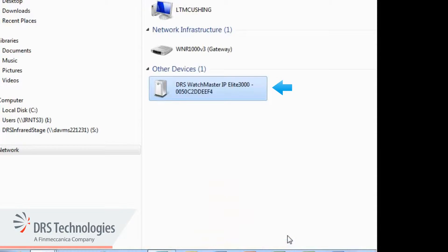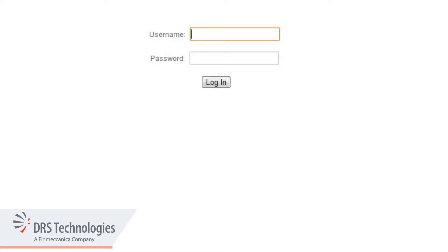Now, double-click the camera icon. To sign in and access the camera, enter the default login credentials. The username is admin, in lowercase, and the password is 1234.